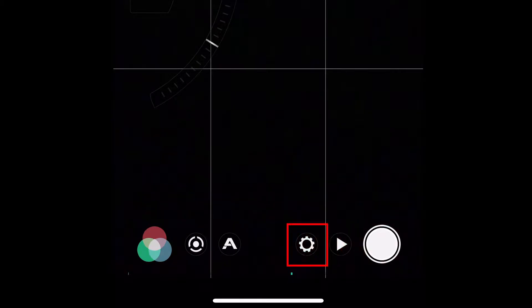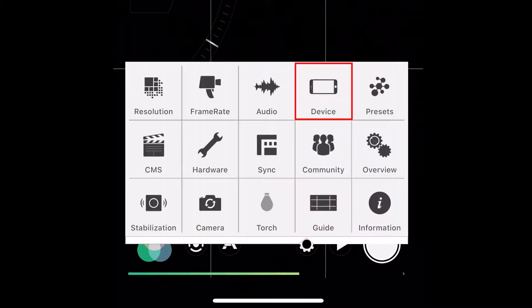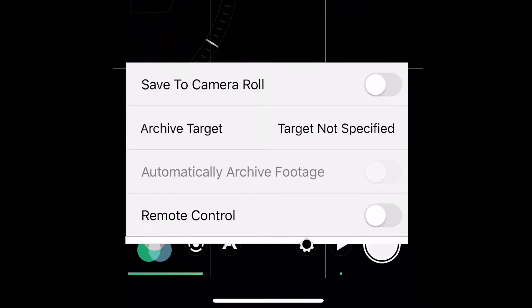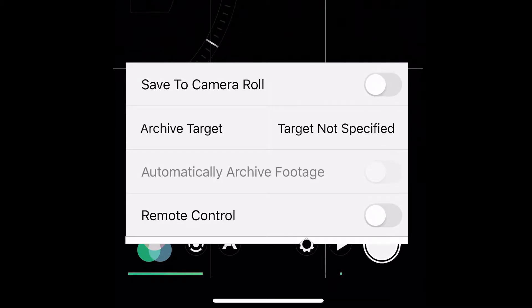Open Filmic Pro. Touch the gear icon and select Device from the list. Be sure Save to Camera Roll is not selected as shown here.